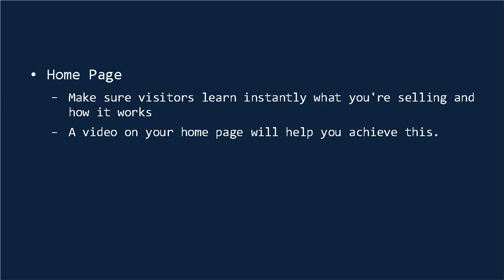So, for instance, if you have an EPOS system, you know, an electronic point of sale, which is essentially a digital cash register, then you might want to incorporate a video right on your home page showing your visitors what an EPOS is and how it would benefit them, as well as what sets your option apart from the rest.